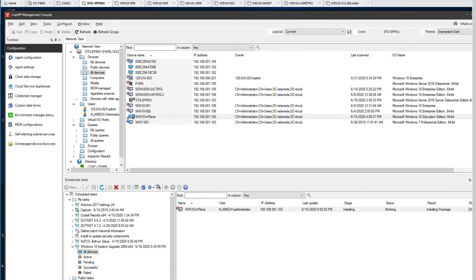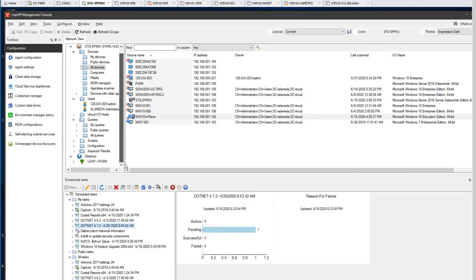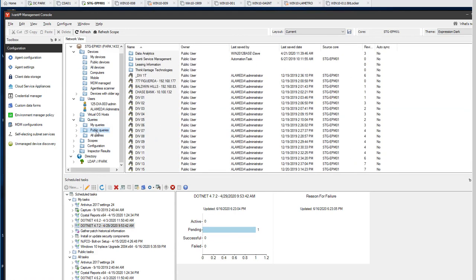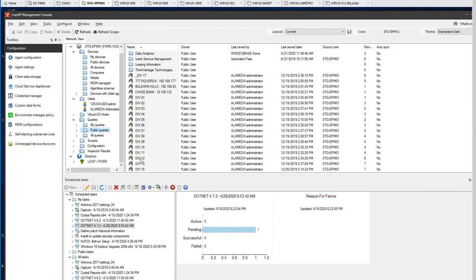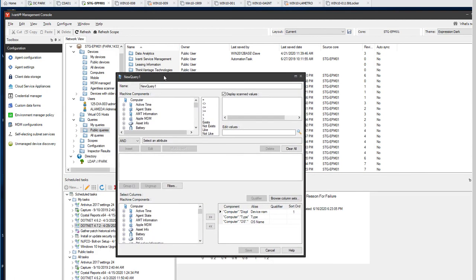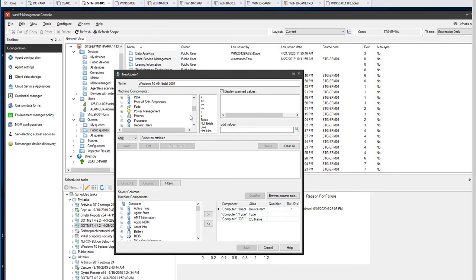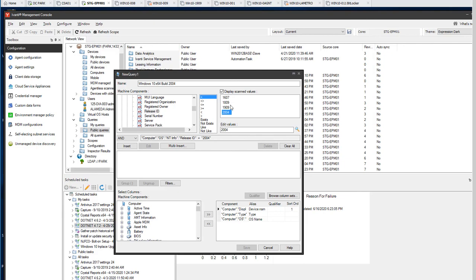Once the Windows 10 in-place upgrade has executed successfully, we want to be able to report on our success. To report on this, we can create a query. Under public queries or all queries, we'll right-click, new query, name the query, scroll down to OS, expand, scroll down to NT Info, expand, select Release ID, equals 2004, select Insert, then hit Save.